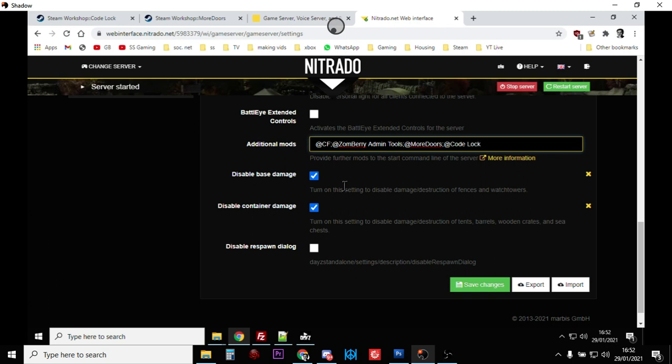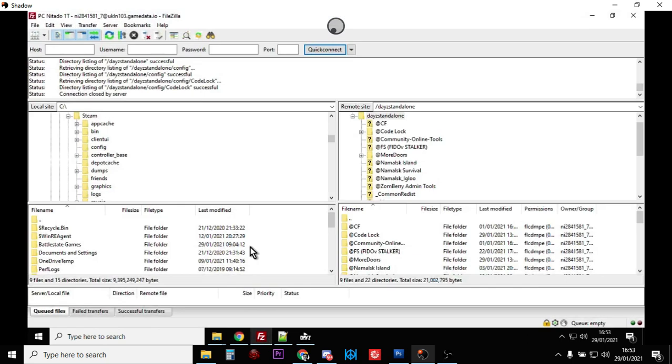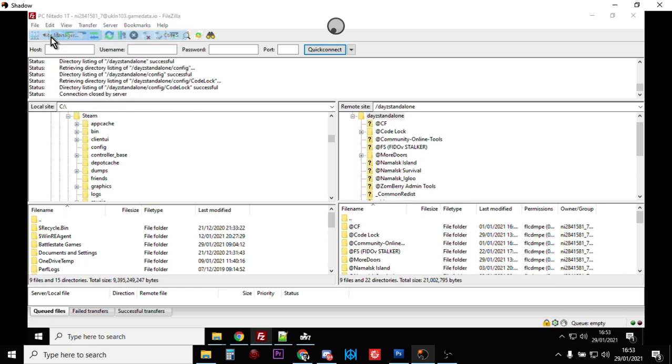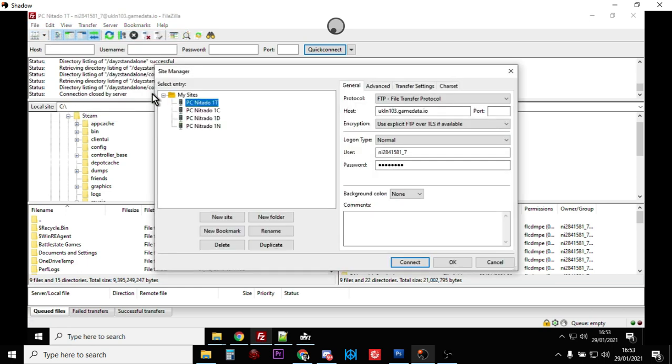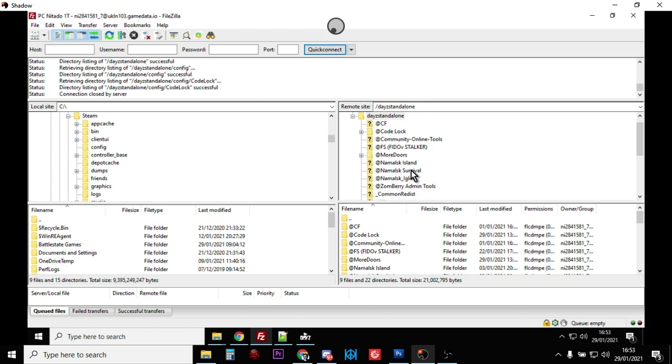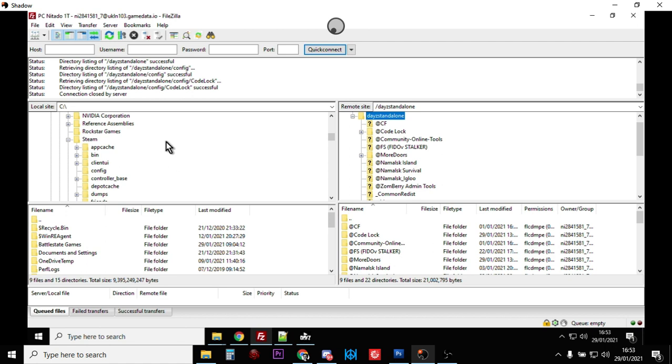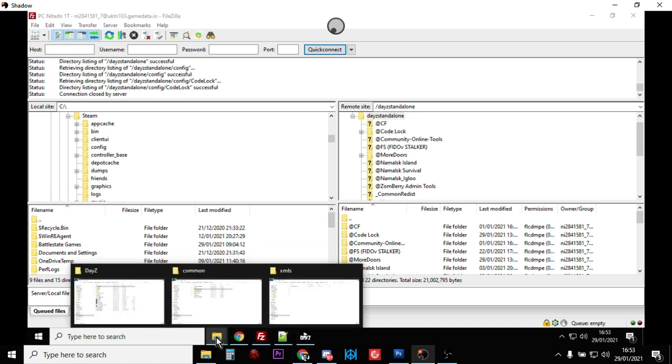The next bit is we're going to be using FTP file transfer protocol to get our mods up onto our server. You're probably familiar with this already - if not, just do a Google search for FTP DayZ servers. I'm using FileZilla - not sure it was the best one but it works for me. In this one we go File, Site Manager, PC Nitro. On the right hand side this is the remote server, on the left hand side this is my local PC.